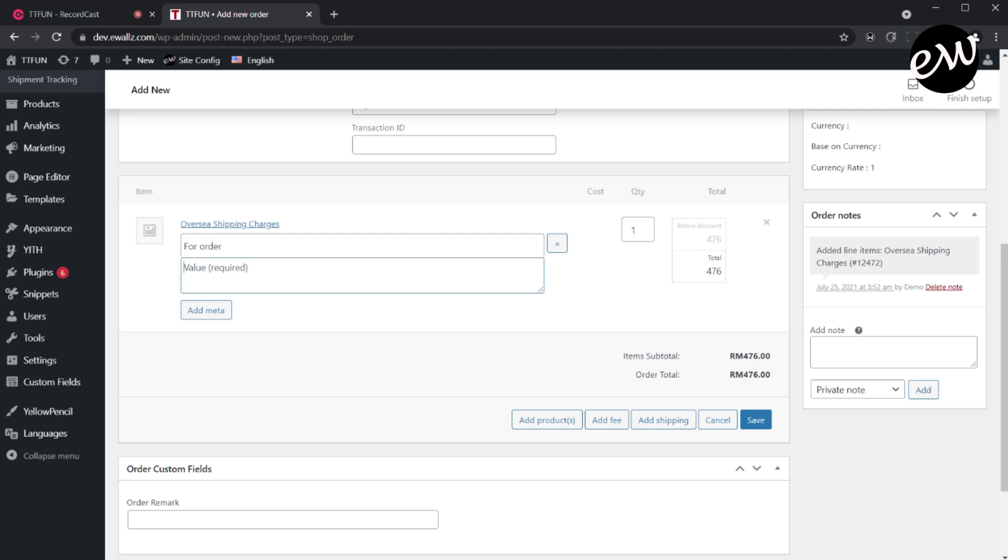In this example, we will include the reference order number, which the Overseas Shipping Fee will be applied to. Once all OK, click the Save button.